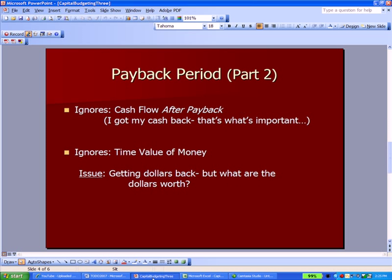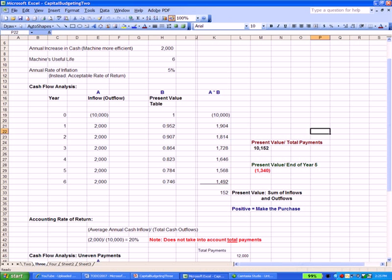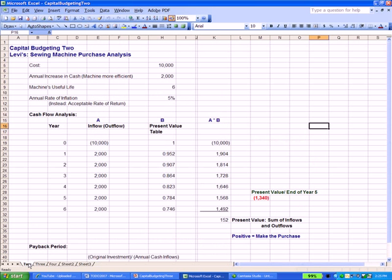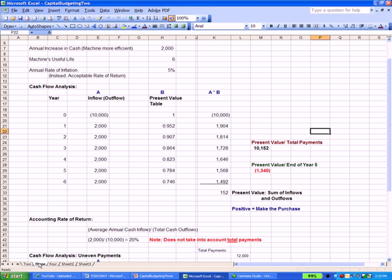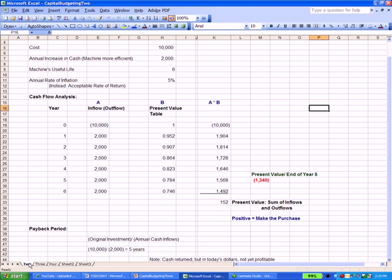We also talked about payback period in the second video. Payback is the original investment divided by the annual cash inflows. It's the flip side of accounting rate of return, which has the cash outflow on the denominator — payback has it in the numerator. In our example, we get paid back over five years.